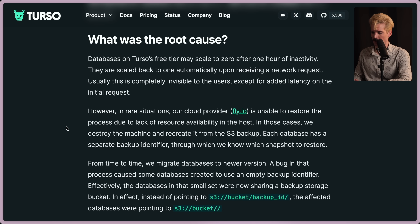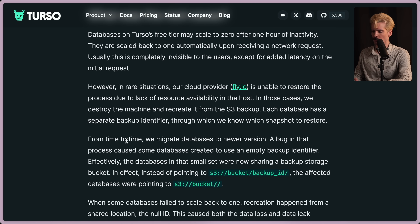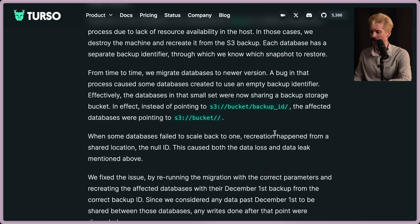About an hour and seven minutes. What was the root cause? Databases on Turso's free tier may scale to zero after one hour of inactivity and are scaled back to one automatically upon receiving a network request. Usually this is invisible to users except for added latency on that initial request. However, in rare situations, their cloud provider Fly is unable to restore the process due to lack of resource availability. In these cases, they destroy the machine and recreate it from an S3 backup. Each database has separate backup identifiers to know which snapshot to restore. A bug in the migration process caused some databases to use an empty backfill identifier — effectively, those databases were now sharing a backup storage bucket, pointing to S3 bucket rather than S3://bucket/backup-ID. When some databases failed to scale back to one, recreation happened from a shared null ID location, causing both the data loss and data leak.